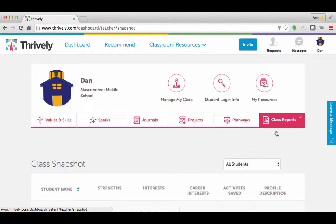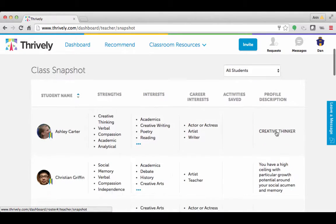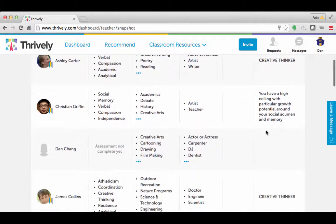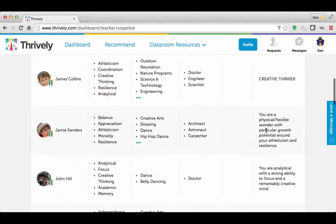Now we know how important the strengths assessment is. It's not just important for the students to find out their top five strengths, but it's also important for you as a teacher to use the strength assessment to your benefit. So first of all, under the class snapshot, if you scroll down, you can see the strengths, interests, career interests, and even the profile for each student in your class.